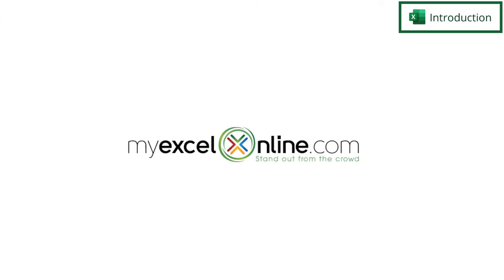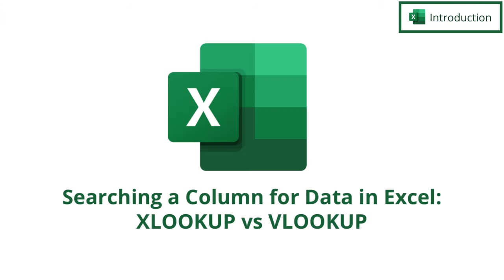Hi and welcome back to MyExcelOnline.com. Today we are going to compare and contrast XLOOKUP with VLOOKUP for when you are looking up information in a column in Microsoft Excel.